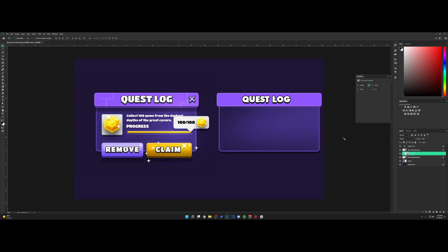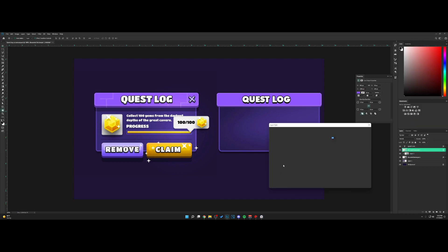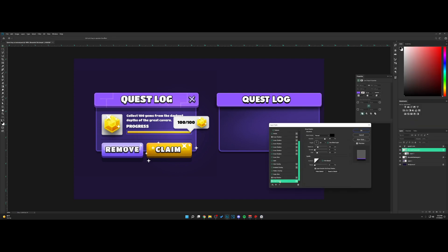There we go. There's a big drop shadow on the title bar we should add too. Go add a new drop shadow, bring it all the way up, turn the opacity down to around 25–30. That looks good.